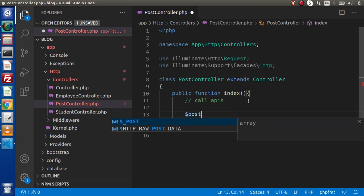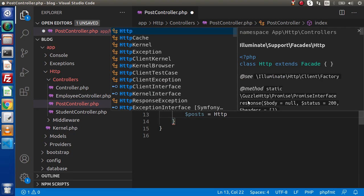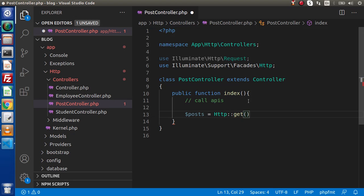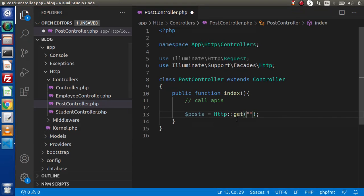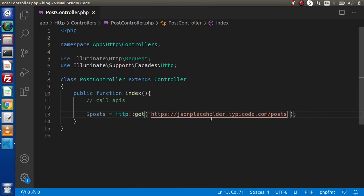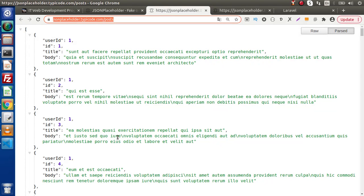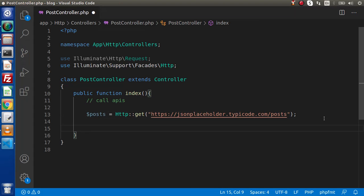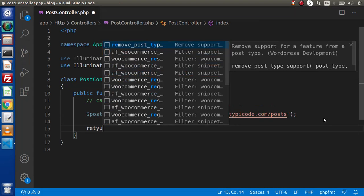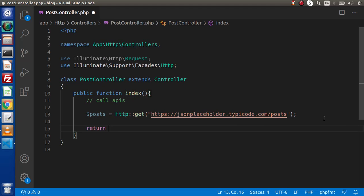Back to the index method. Let's say posts equals HTTP::get(). Inside this get method, we simply need to pass the URL. If I go back to the browser and copy this URL, then paste it here. Simply inside this posts variable, we are now getting all the values — we have fetched all the data and stored it inside the posts variable. So let's say return posts.